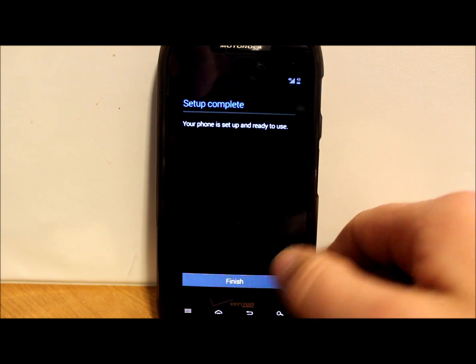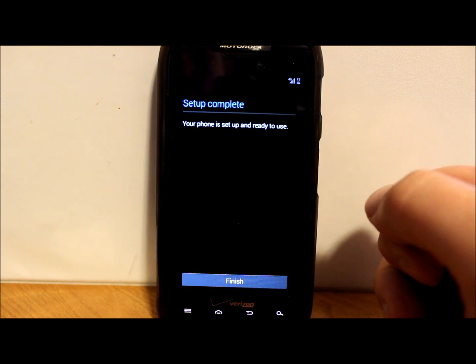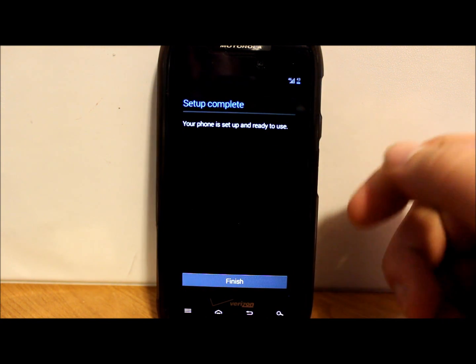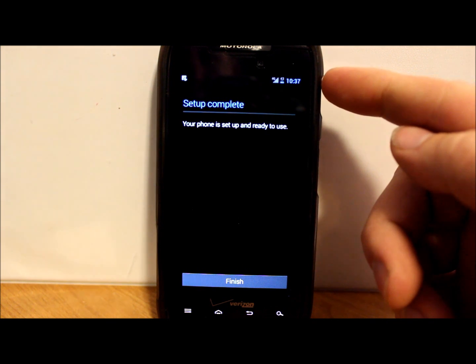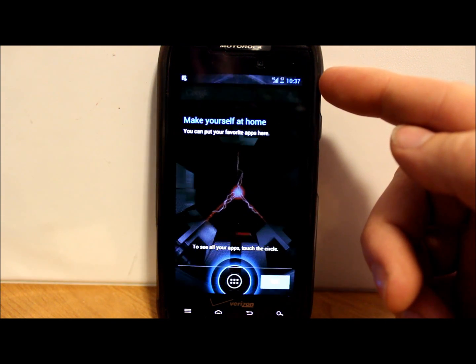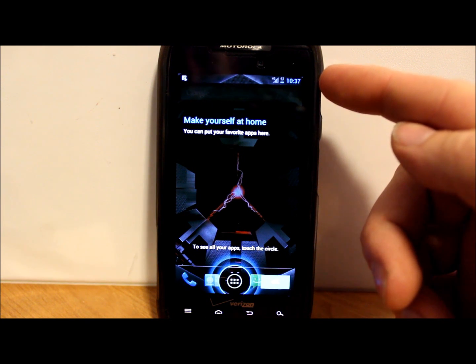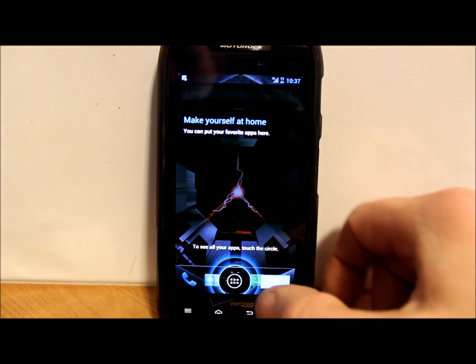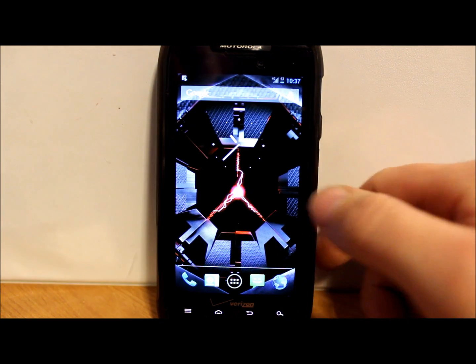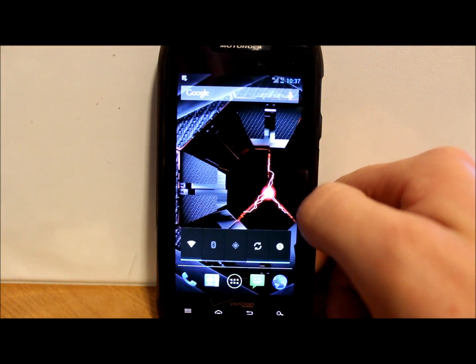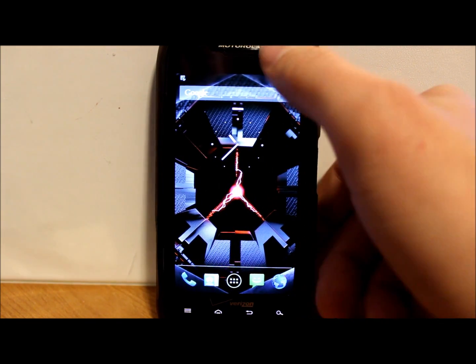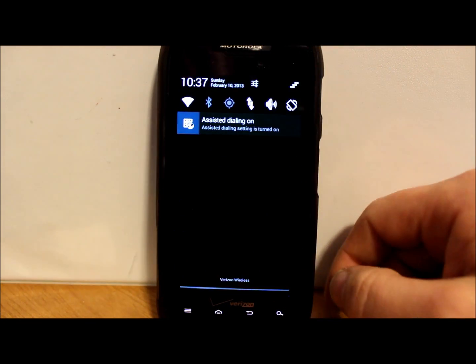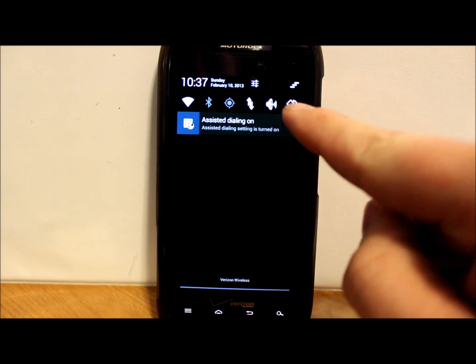First thing I notice is you do have a battery percentage right up there on top, which is pretty nice in the battery bar up there. I do like that feature built into my ROMs.